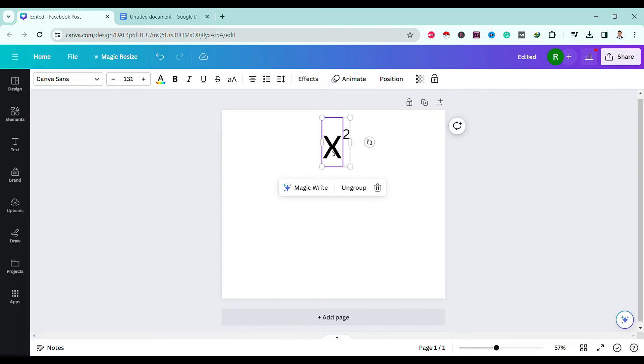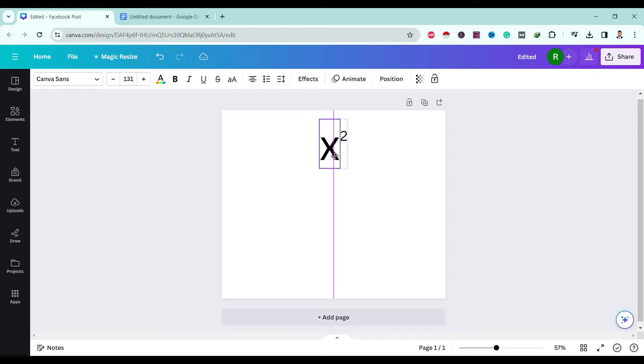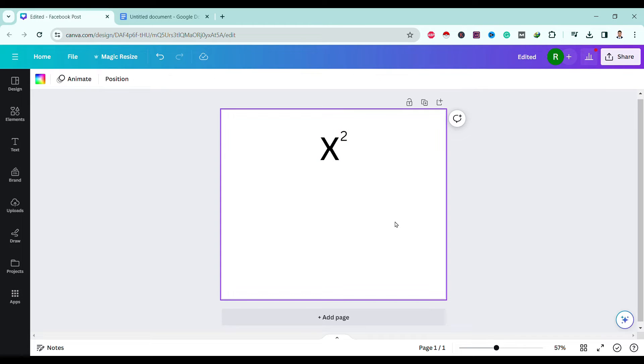Unfortunately, we cannot subscript or superscript in Canva directly. For this we need to merge two text boxes.